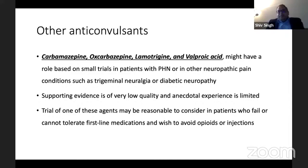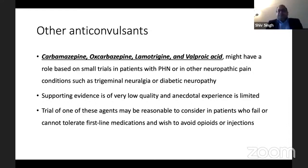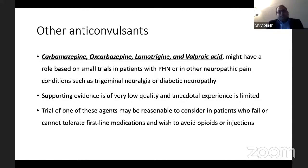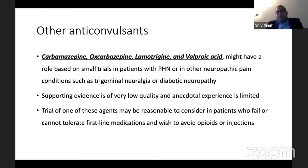Other anticonvulsants — gabapentin and pregabalin are themselves anticonvulsants — but carbamazepine, oxcarbazepine, lamotrigine, and valproic acid have been used for other neuropathic pain like trigeminal neuralgia and diabetic neuropathy, and have been tried for PHN as well. The supporting evidence is of very low quality, basically anecdotal. These can be tried in patients who fail to tolerate first-line medications or where you want to avoid opiates or injections.